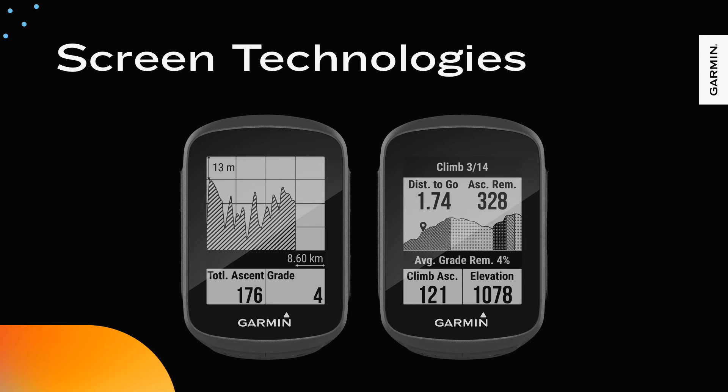Many Garmin products use a screen technology known as memory in pixel or MIP. MIP displays are very low power because they depend on reflecting light and they look brightest in outdoor use cases. The display technology is limited in color palette. Some offer up to 64 colors while others offer only 8 or even black and white.